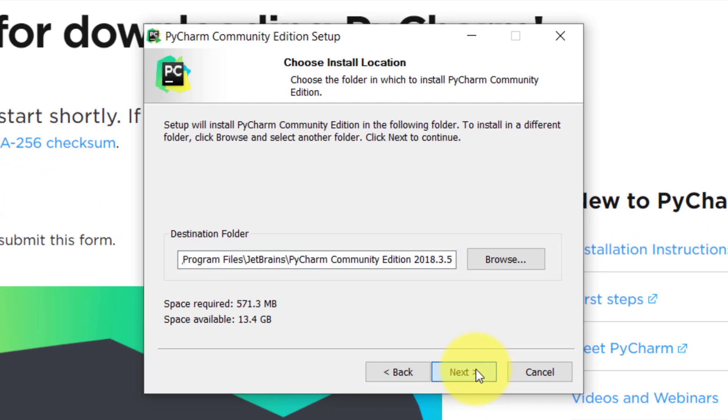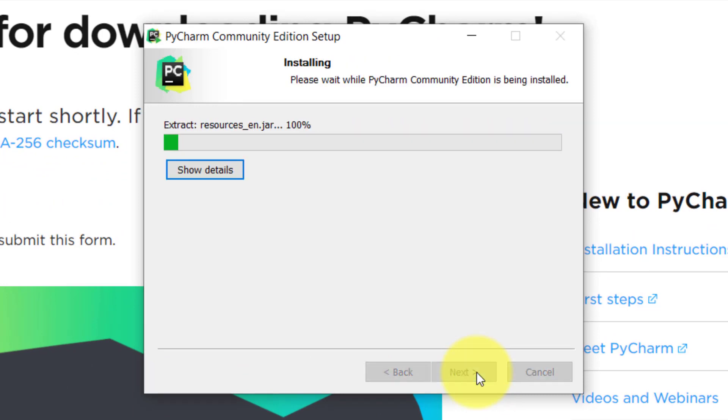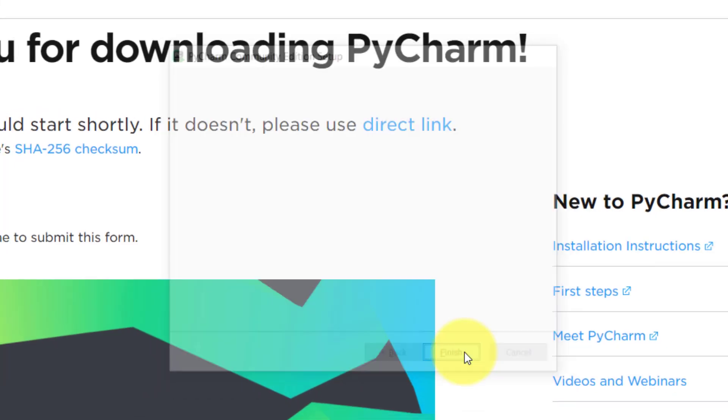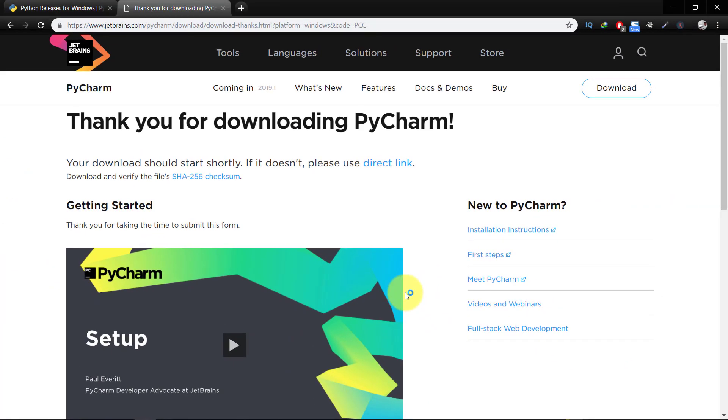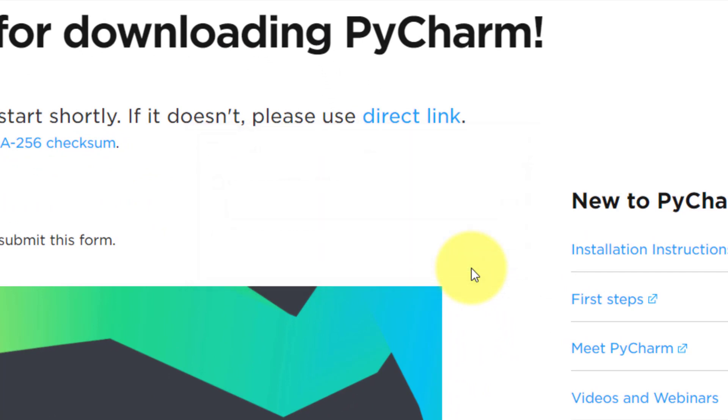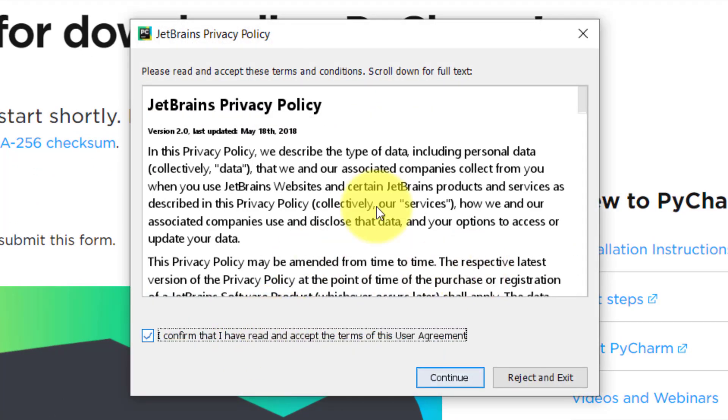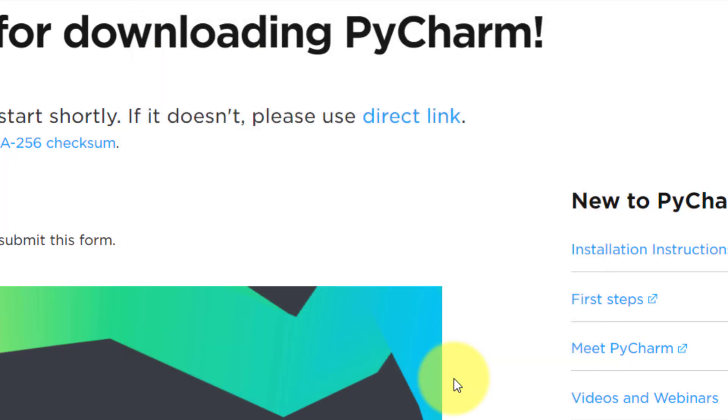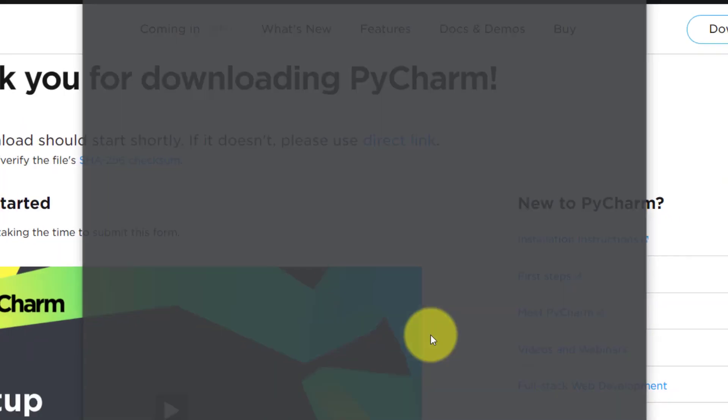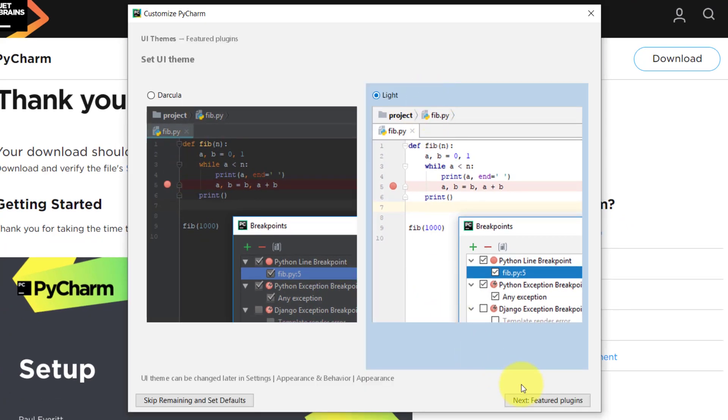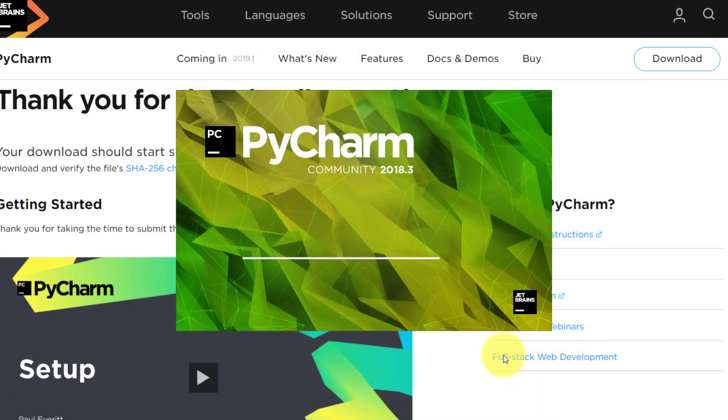Proceed with the installation process and then run PyCharm community edition. Do not import anything, and for theme I will select light, and that's it.